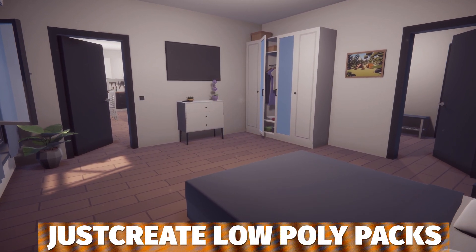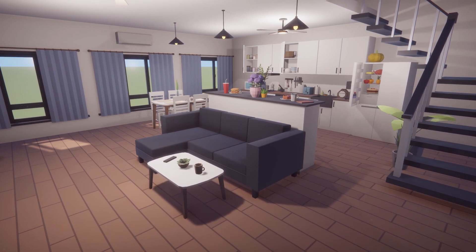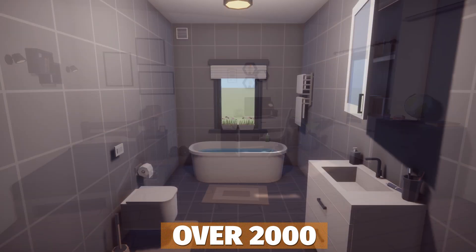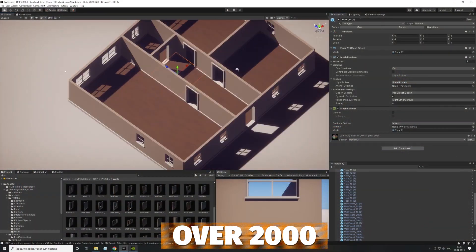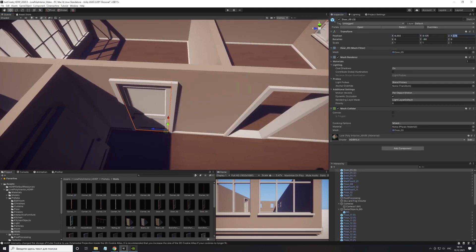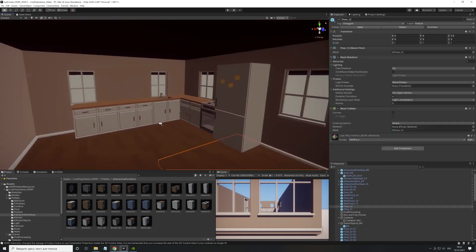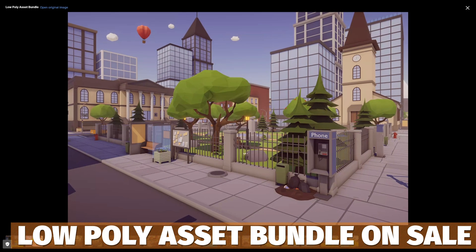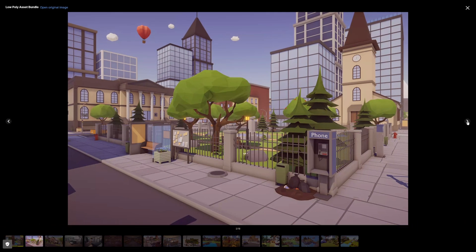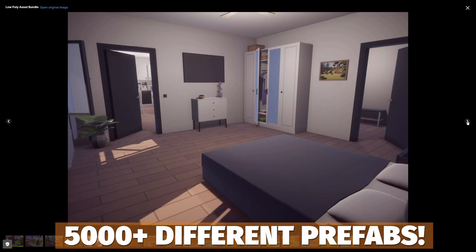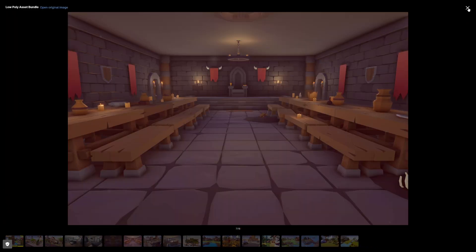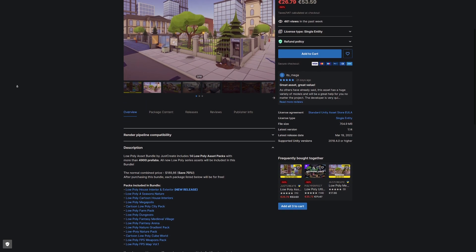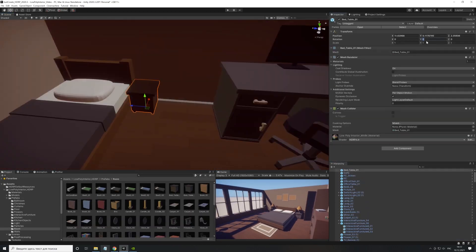An awesome developer who always creates incredible assets is Just Create, with a low poly house and interior they've just released — an incredible pack of over 2,000 different low poly prefabs for a modular house, suitable for all pipelines, kitchen interiors, bathrooms, stairs, doors, walls, and everything included. They also have their low poly asset bundle, which is $30 on sale, featuring over 5,000 different prefabs — dungeons, medieval, nature, interiors, mega cities, and more across low poly assets.